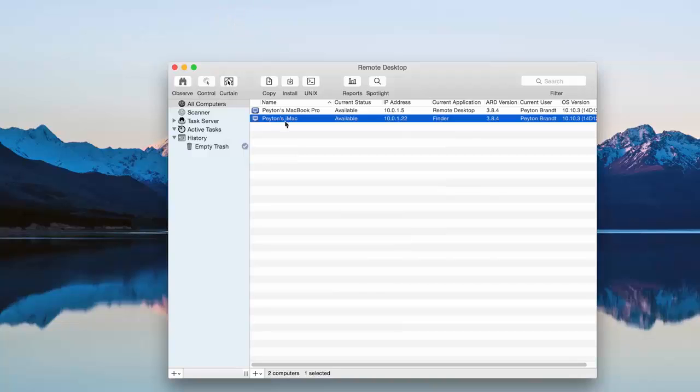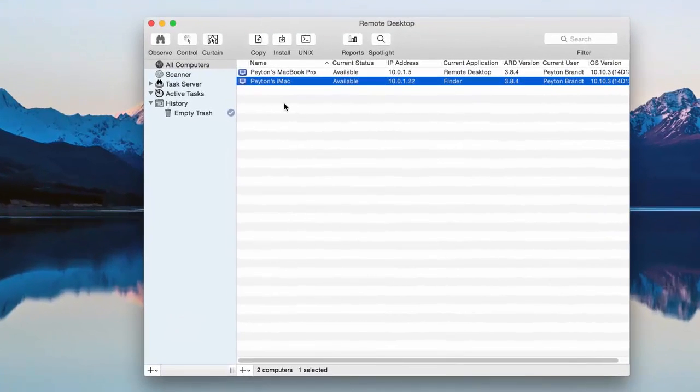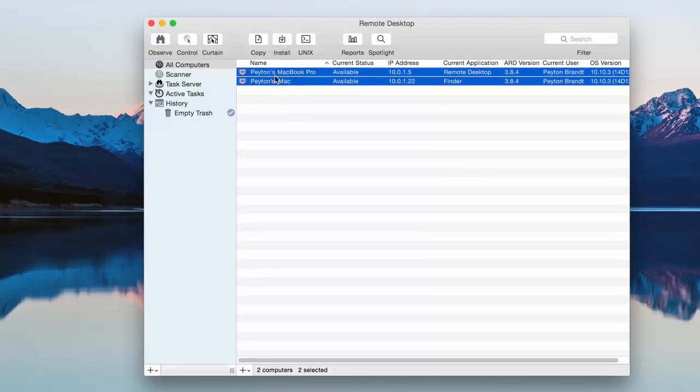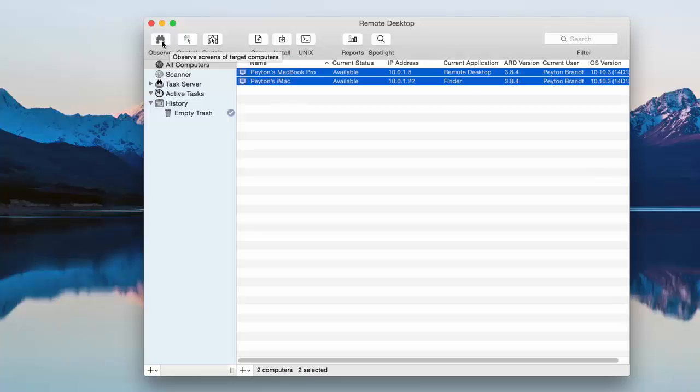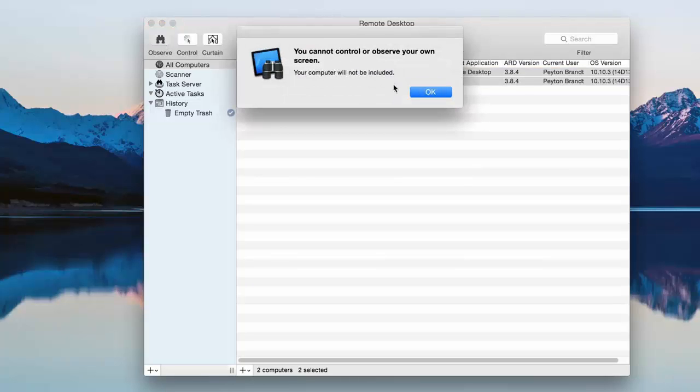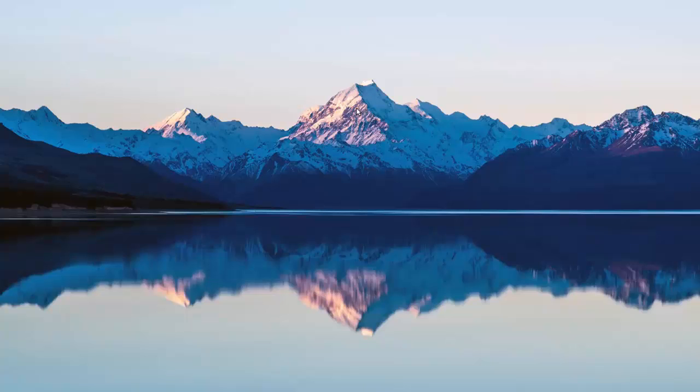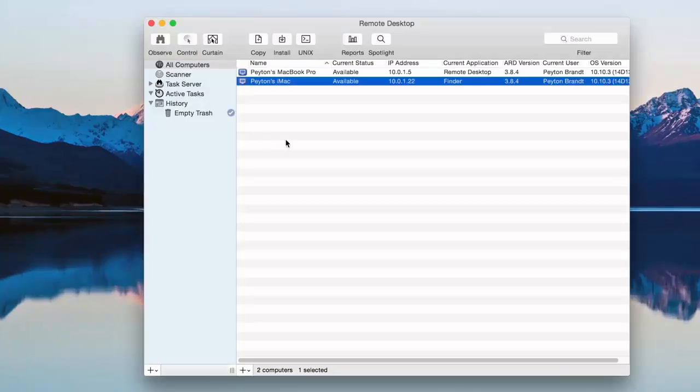That's basically it. Really cool. I wish I had another computer to show you, but if we had multiple computers, we could go ahead and select all of them or just a few, and then we can go ahead and observe them or just control all of them. Kind of like in a grid view. It's really cool.